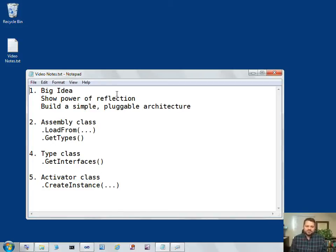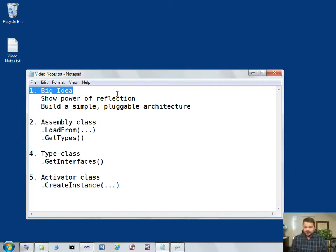Let's go back to the big idea: showing the power of reflection by building a simple pluggable architecture. Let me show you the goal and what we're working towards.